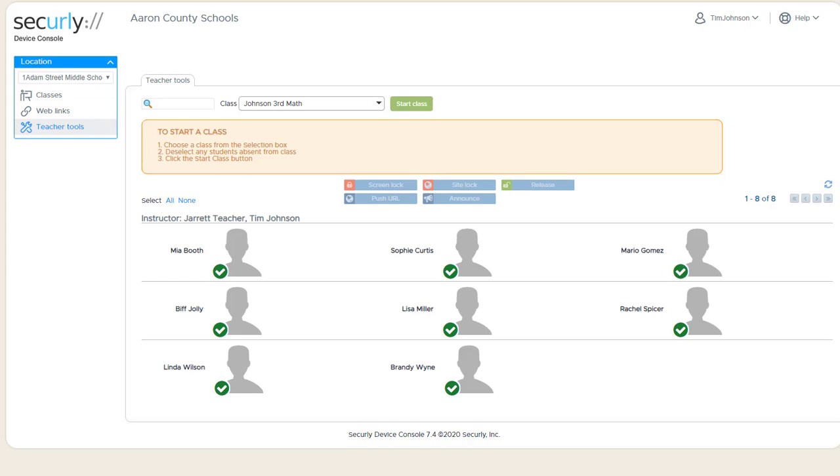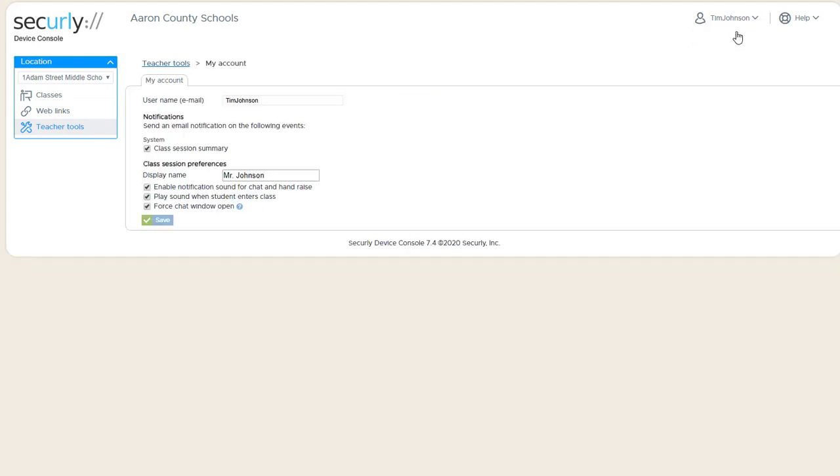Each user has several options available from the My Account menu. The first setting is under System and it's called the Class Session Summary.